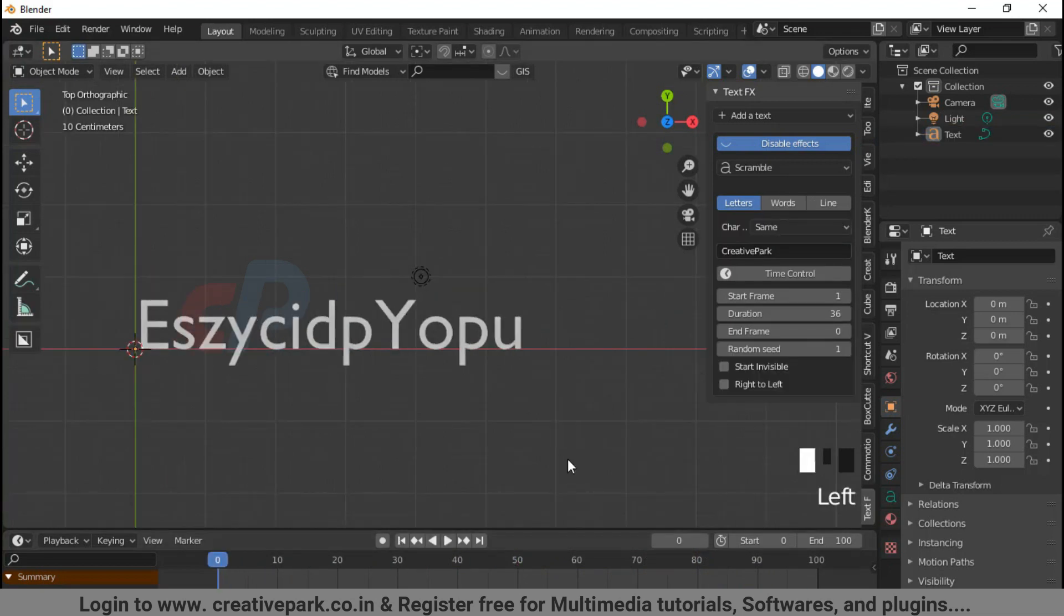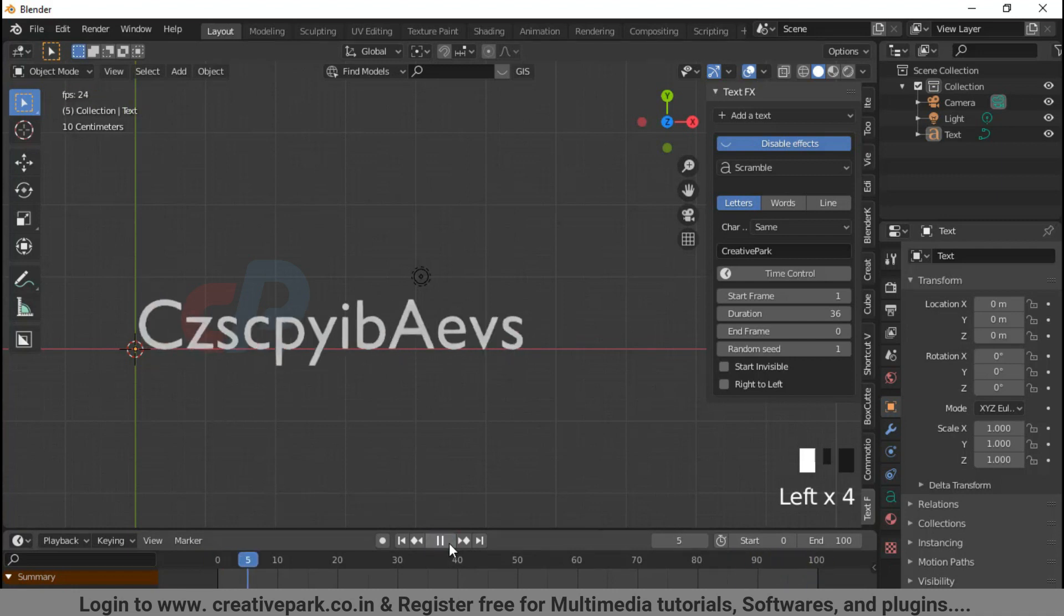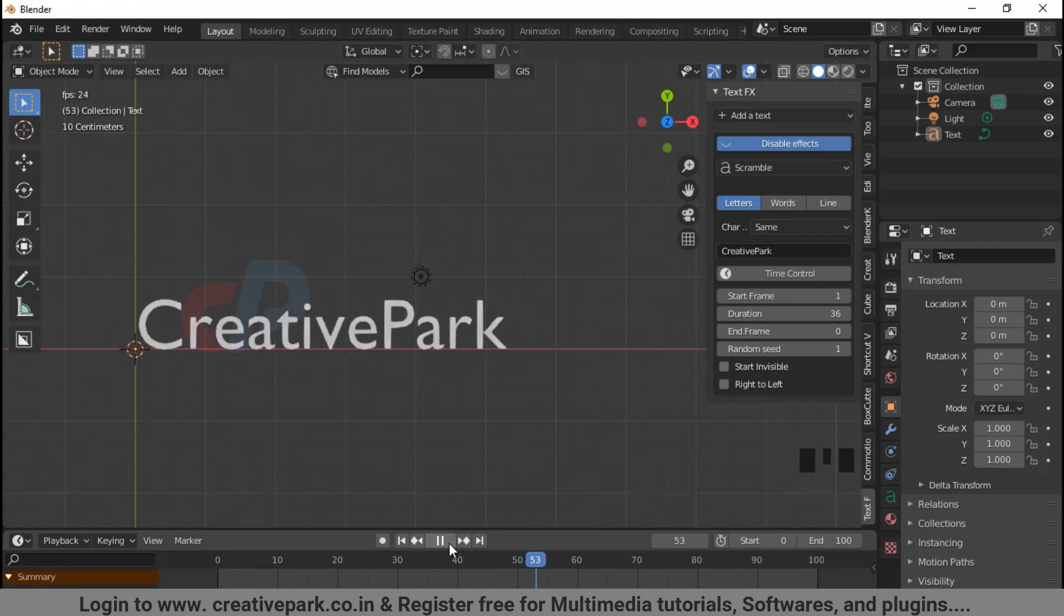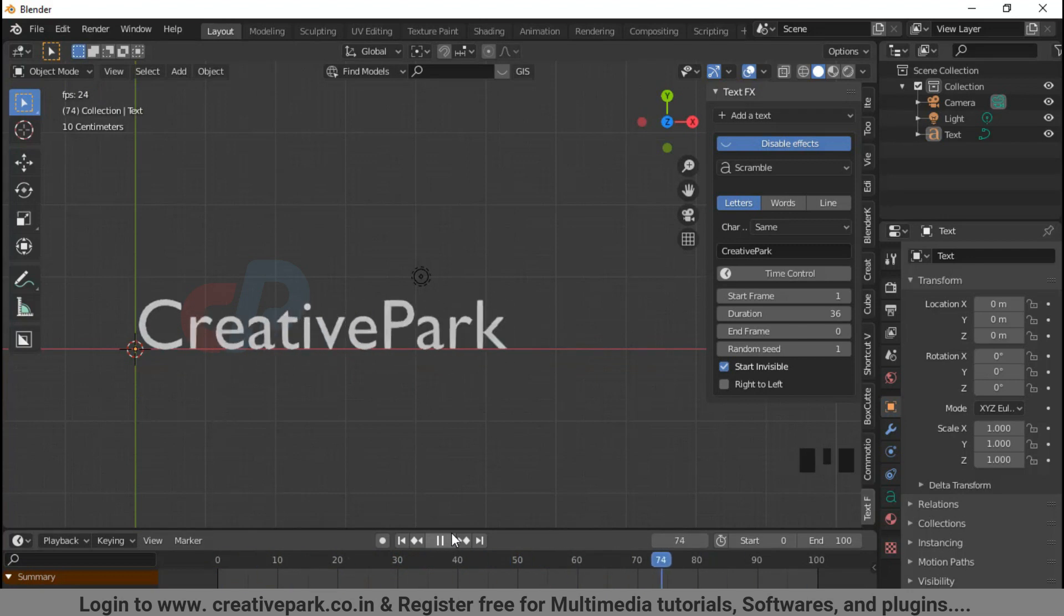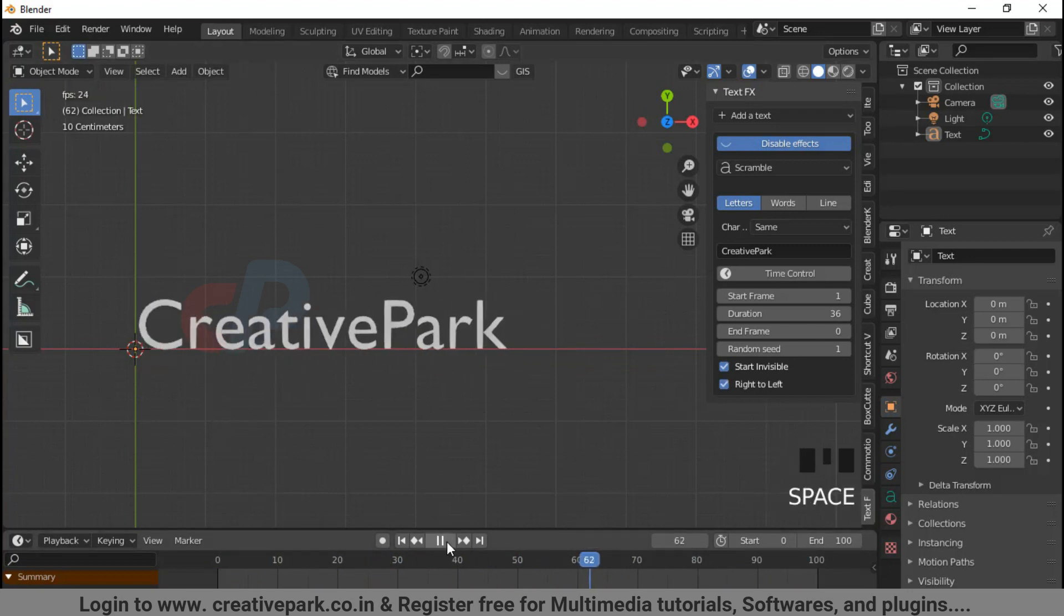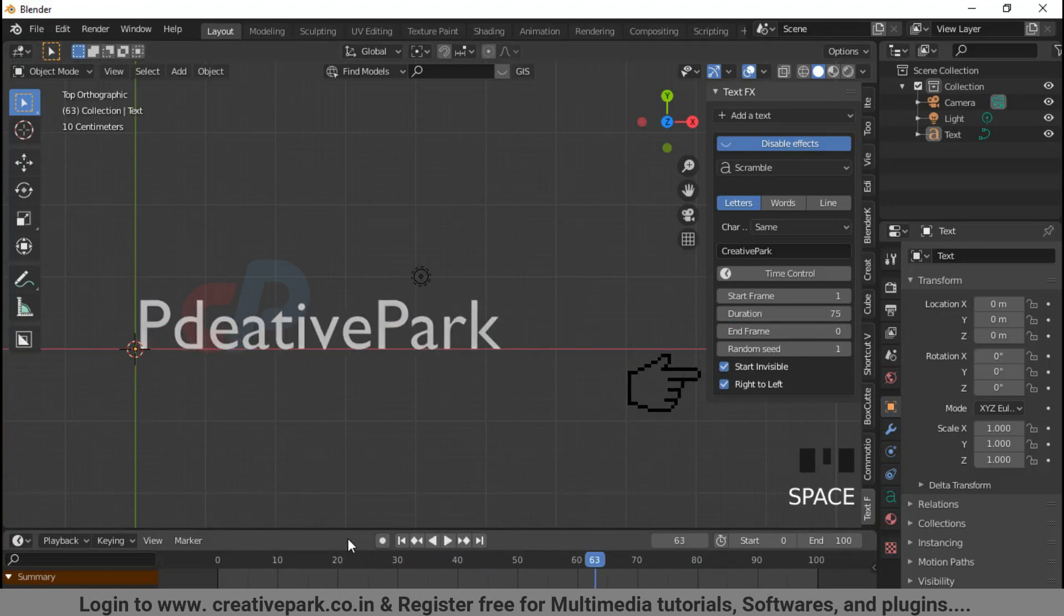Scramble: the letters get scrambled and at the end the text is unscrambled and readable. Click the checkbox start invisible to start the animation from zero visibility, and click the checkbox right to left to animate the letters from right to left. There is a dropdown menu with different character types to scramble the text.